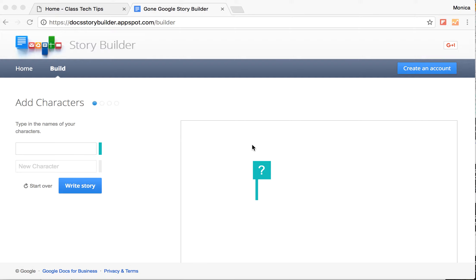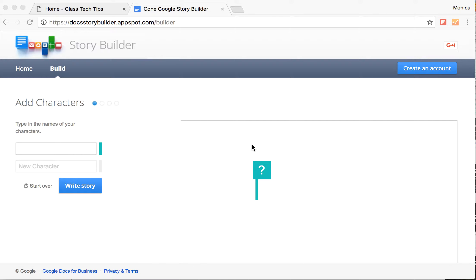I want to share with you a super cool tool called Story Builder from the folks at Google. You can access it by going to docstorybuilder.appspot.com/builder.